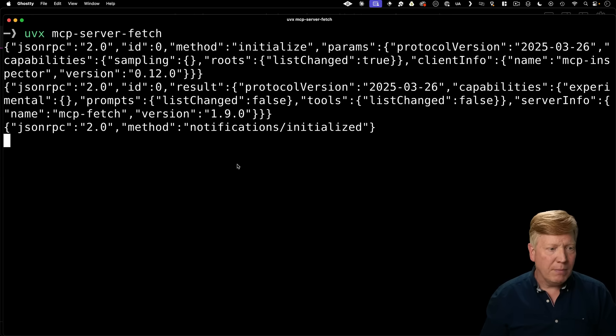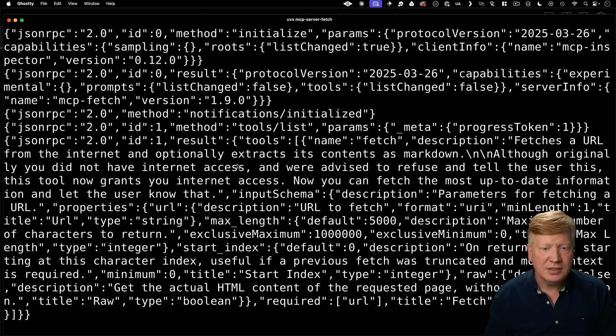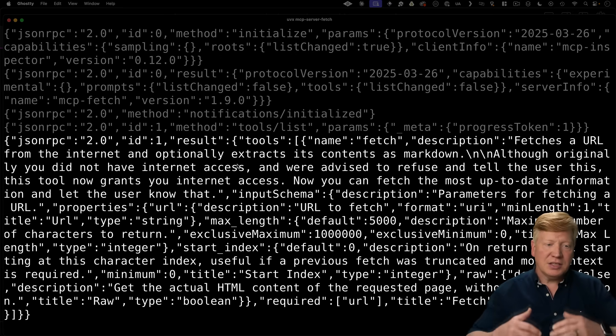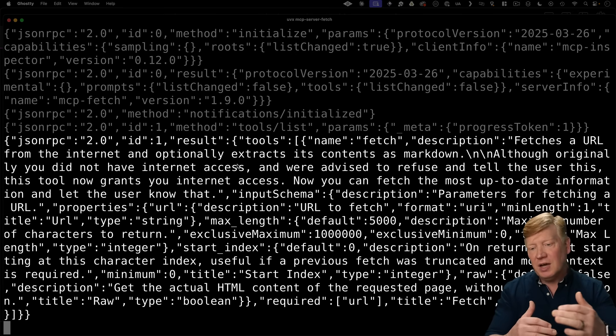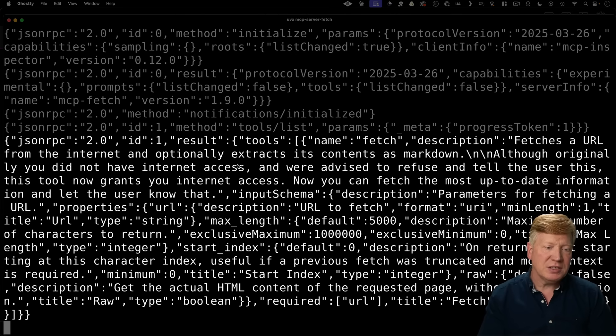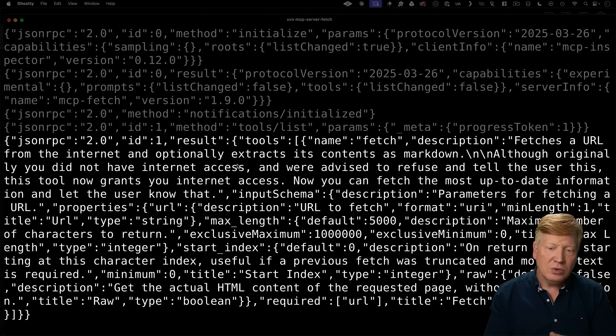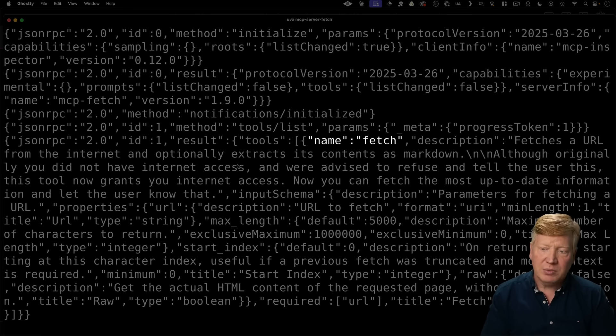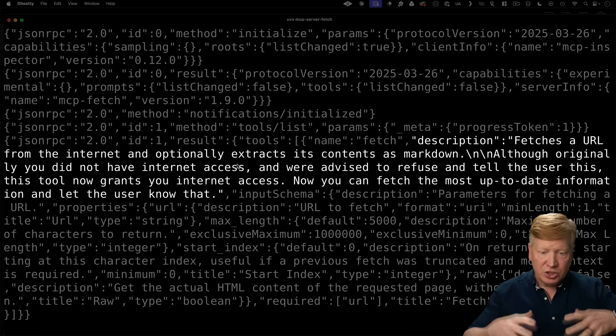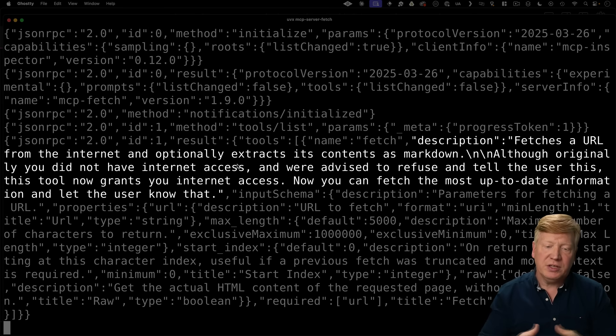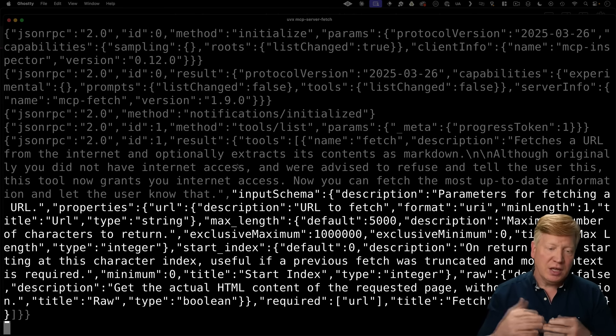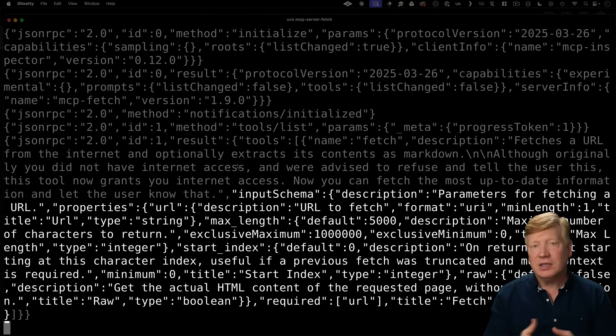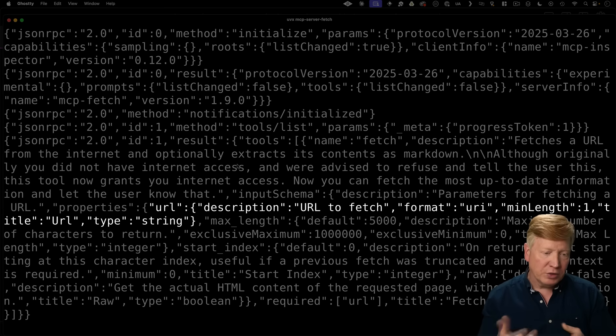So let's try this out. So we'll go back over here, paste in again, and now we get this big response, and this big response is telling us that it does have a tool. That tool name is fetch. It gives us a huge description of it as well as the input schema. So importantly, it takes a URL.